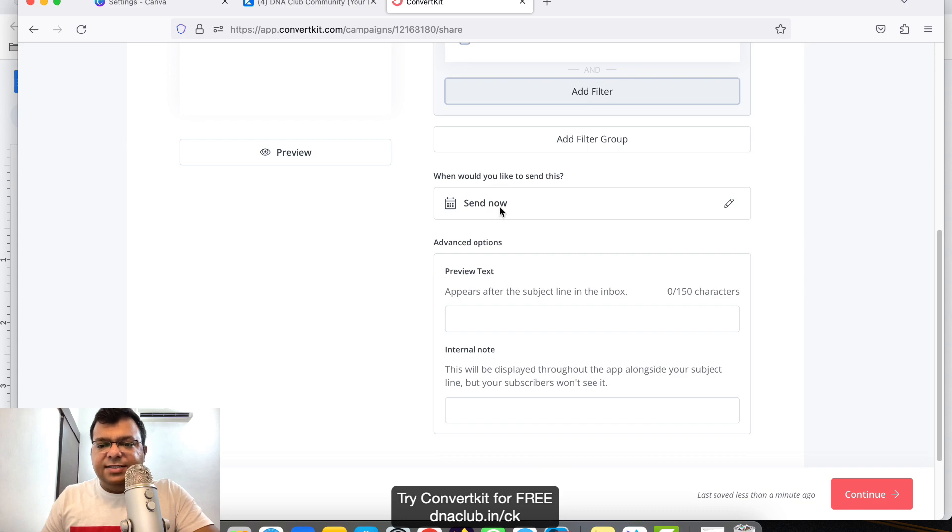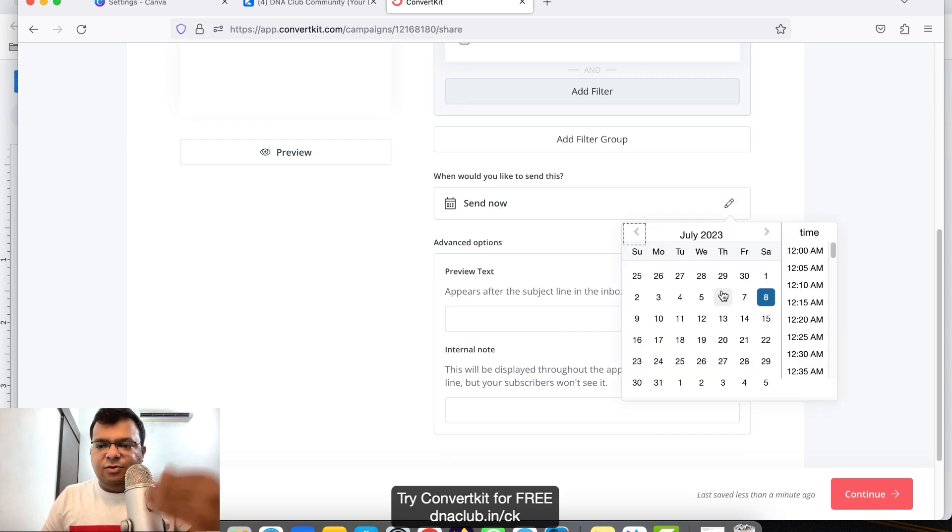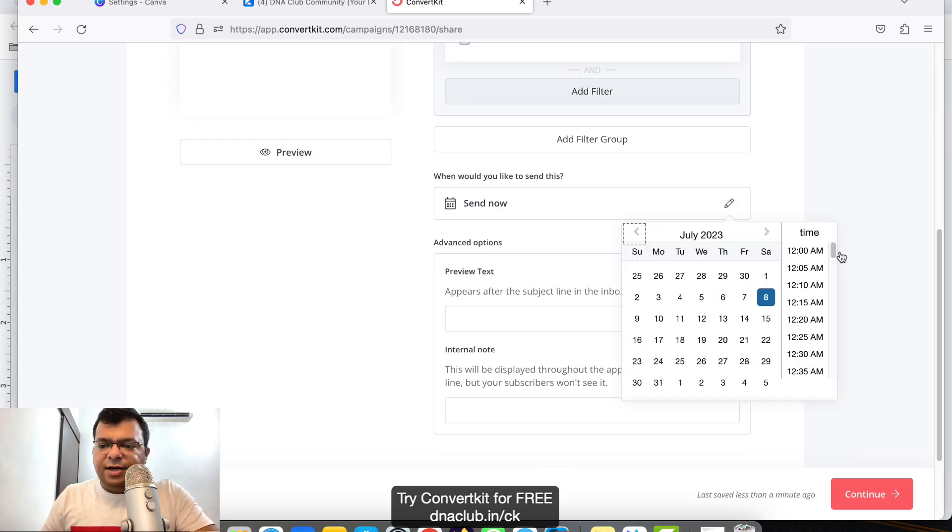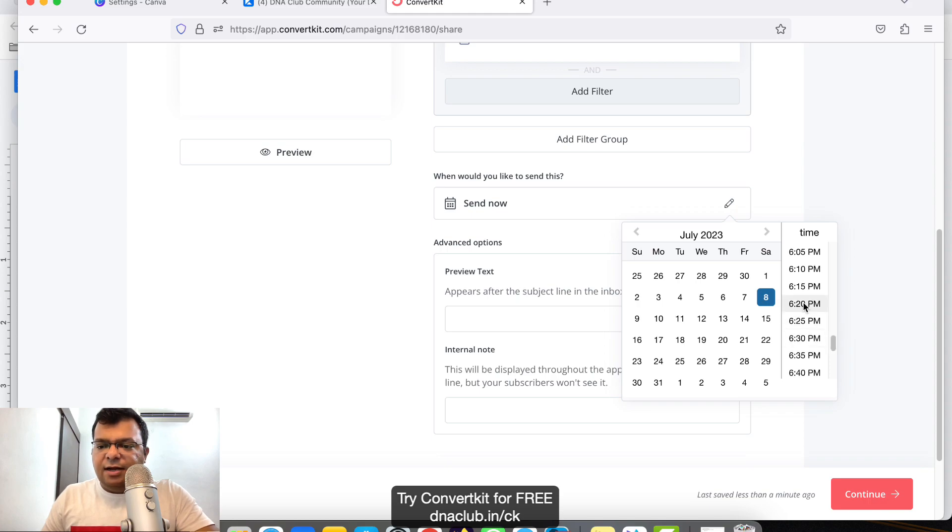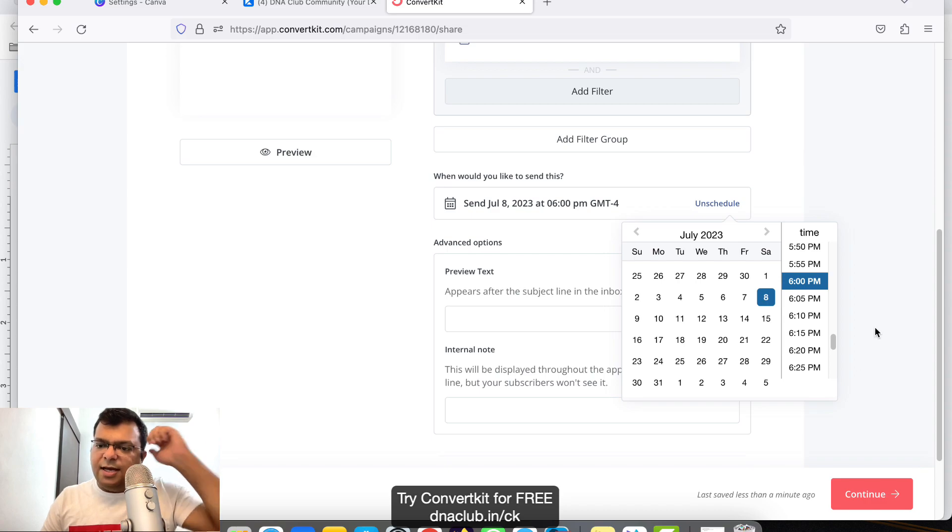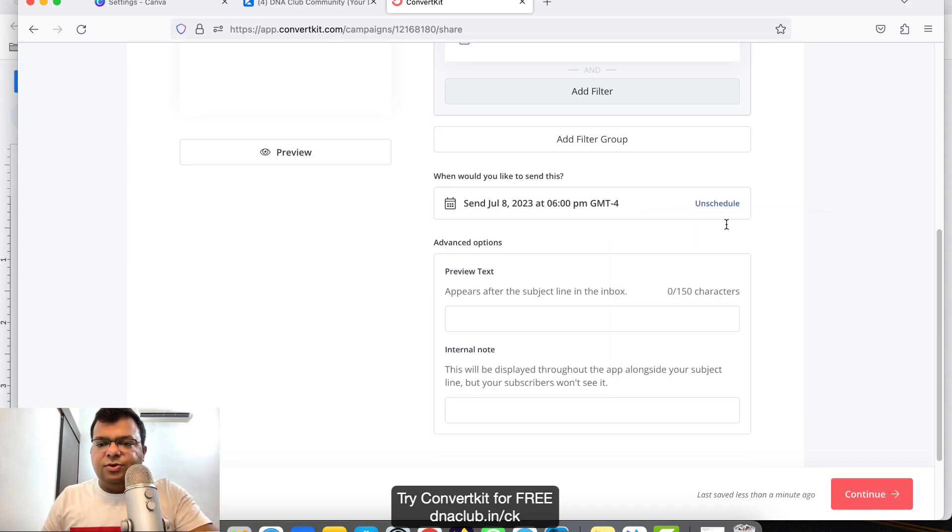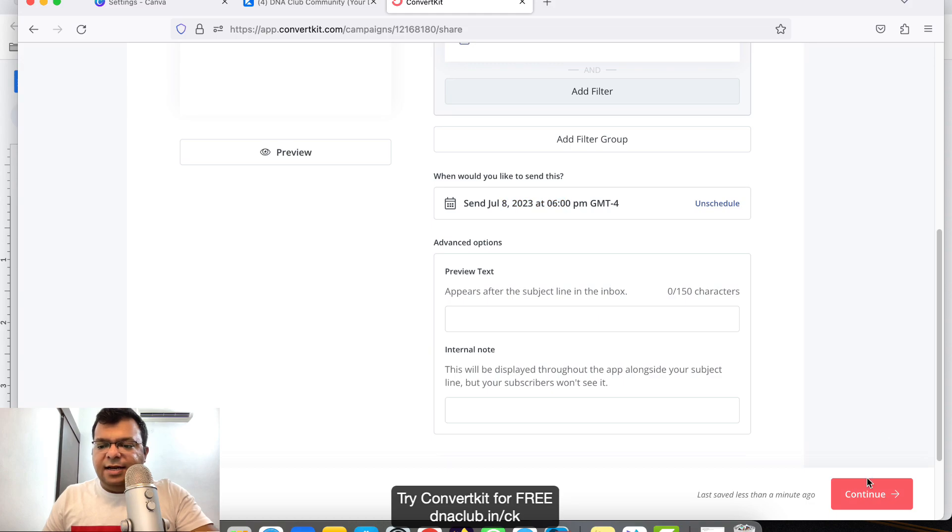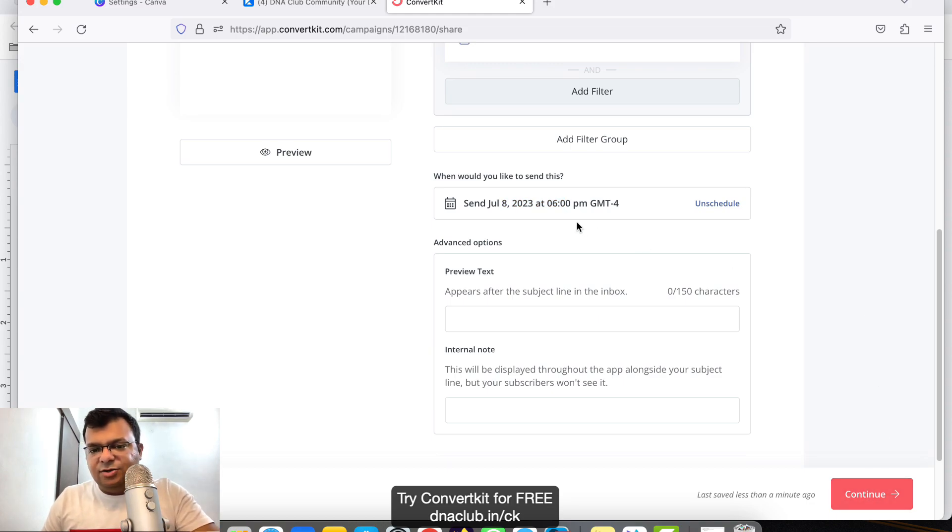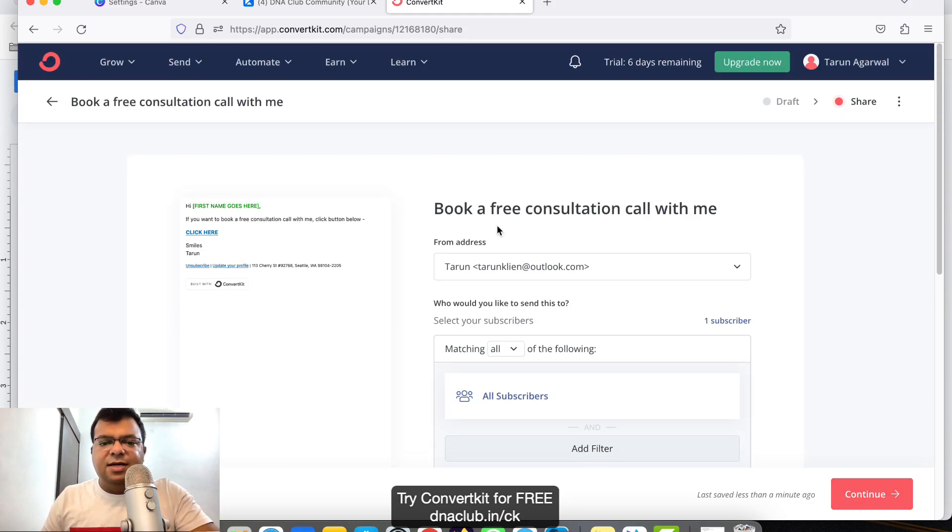Do you want to send this email instantly or schedule it? Suppose I want to schedule it for today at 6 PM. I can select 6 PM. This email will be sent today at 6 PM. If I click on Continue, automatically this email will be sent today at 6 PM.